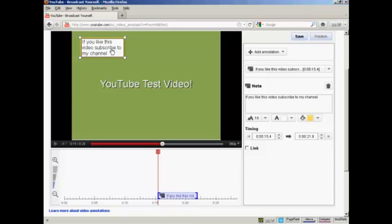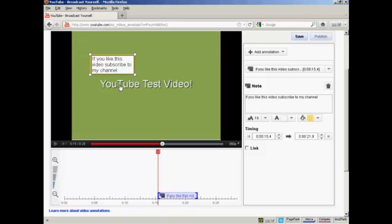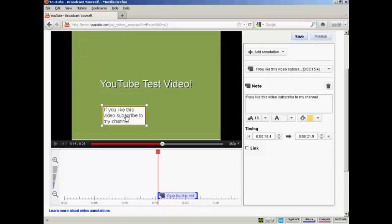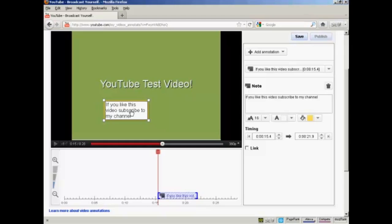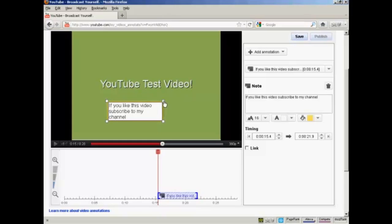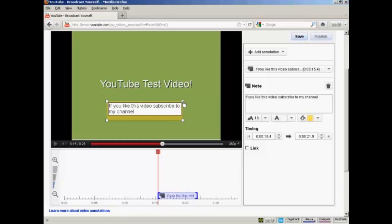Now what you do is drag this over to where you want it to appear on the screen. Just bring the mouse over it, hold down the button, and drag it down. And you can also alter the size simply by bringing the mouse over these corner markers, holding down the button, and dragging it out.